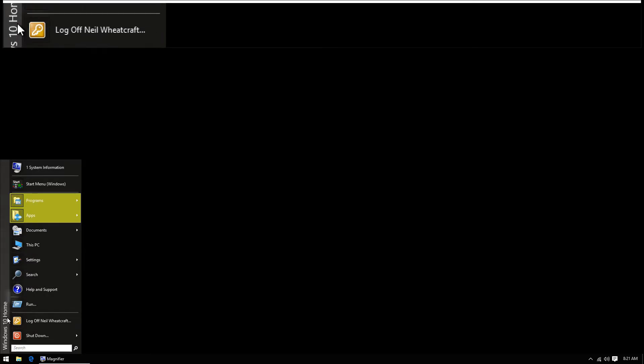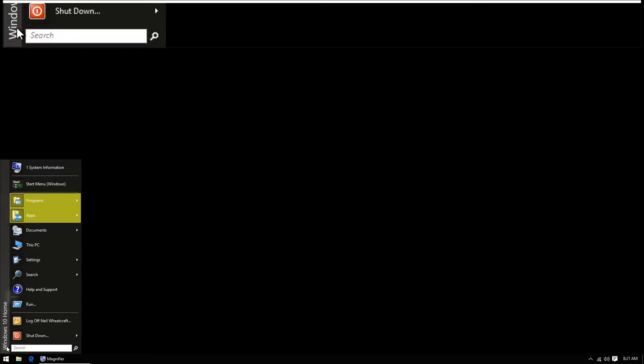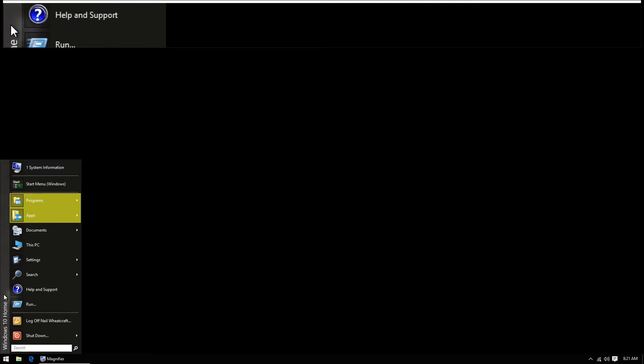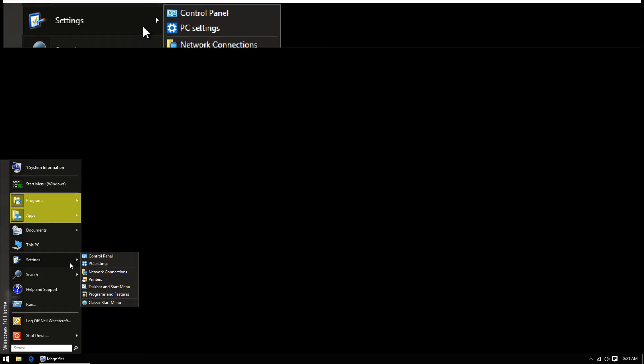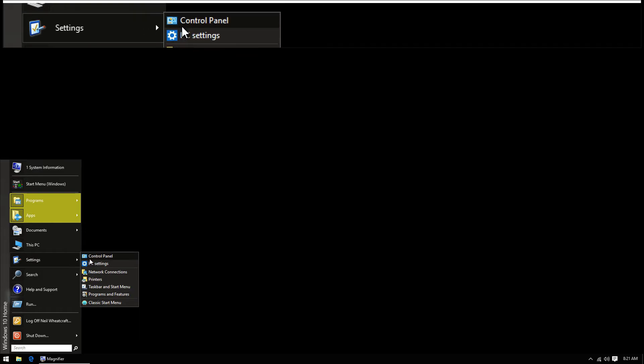Mind you, it still says Windows 10 Home because that's what I'm actually running. Now once I get this configured, I want to go up to the settings tab and go to control panel.